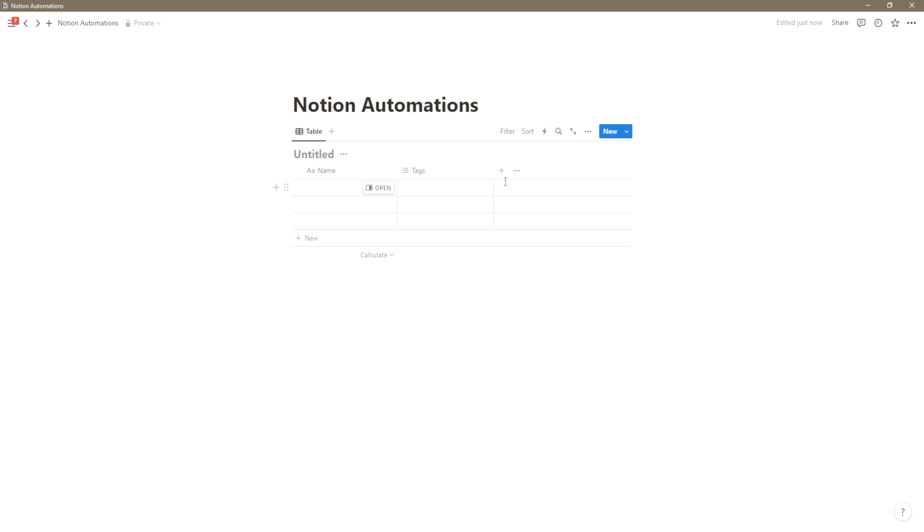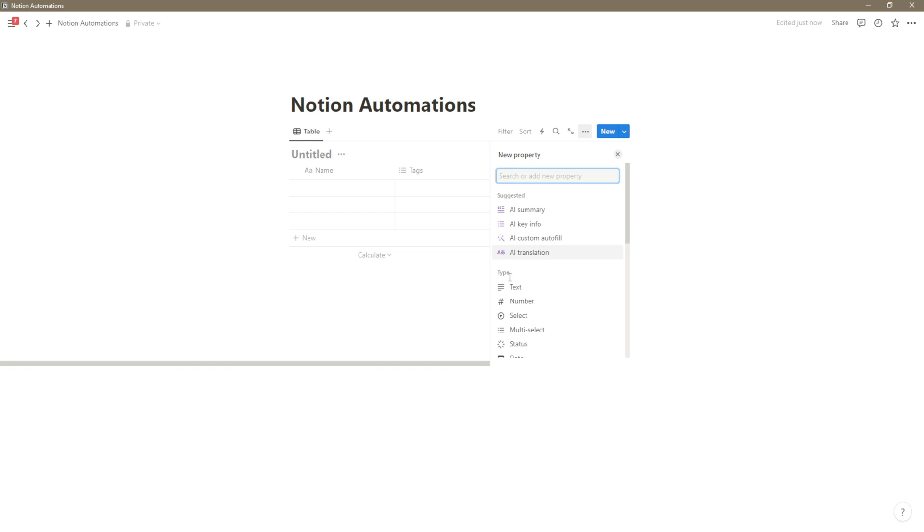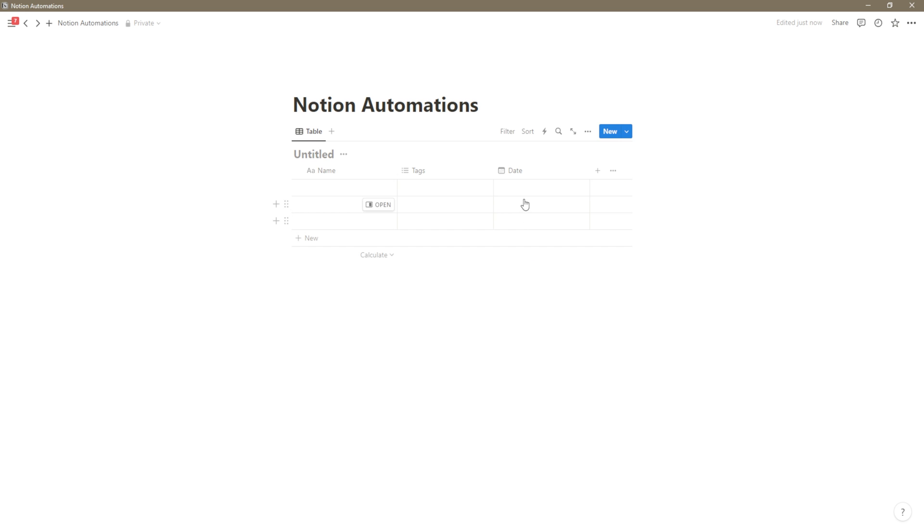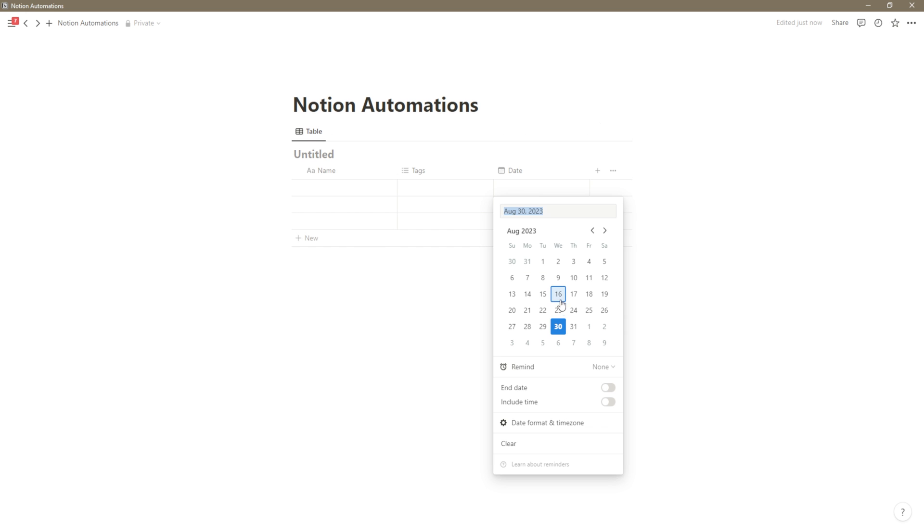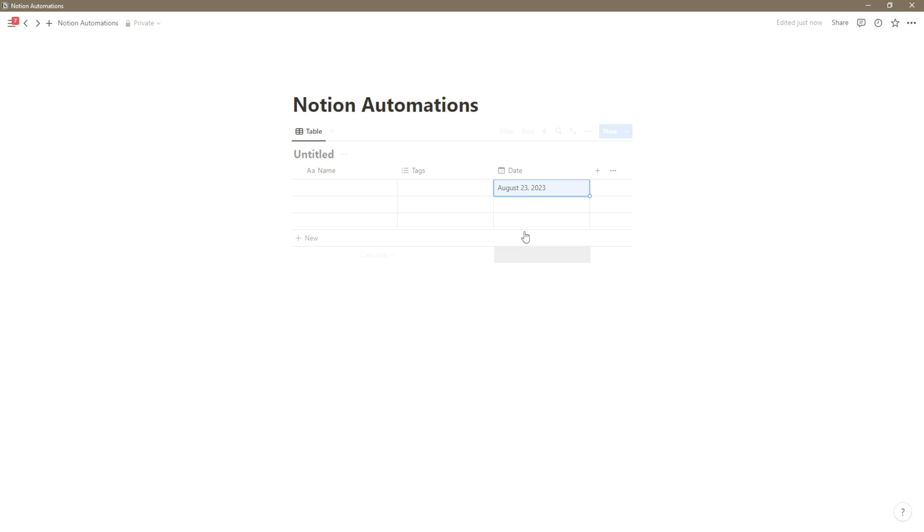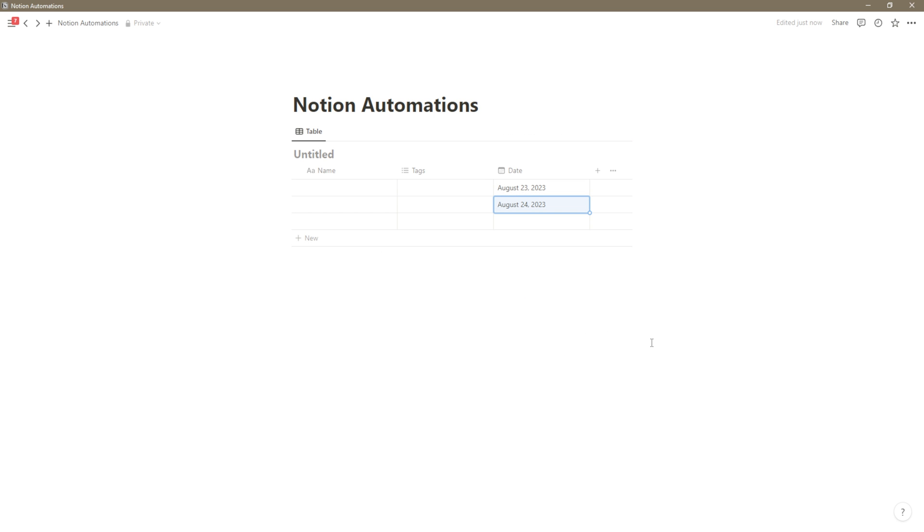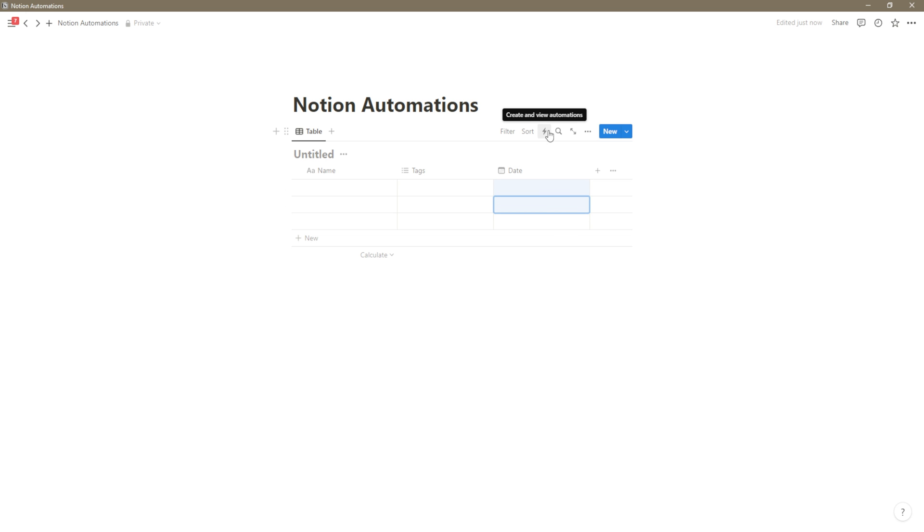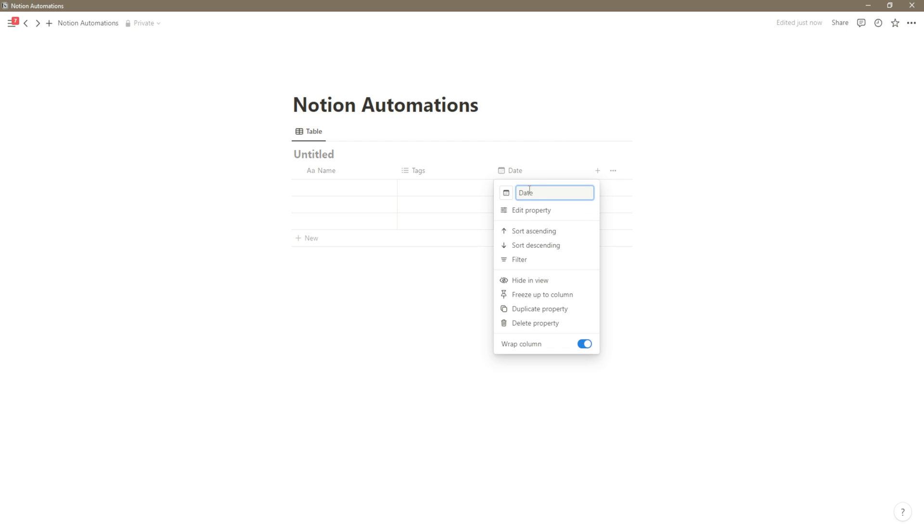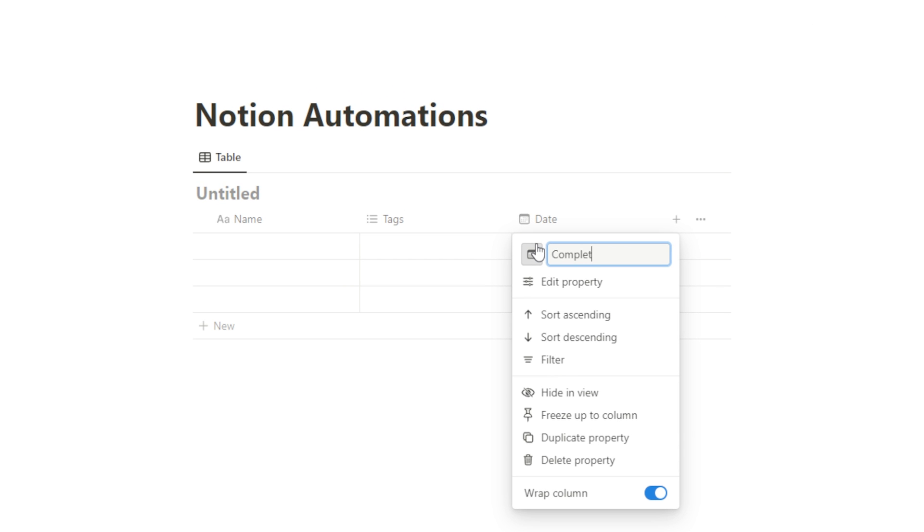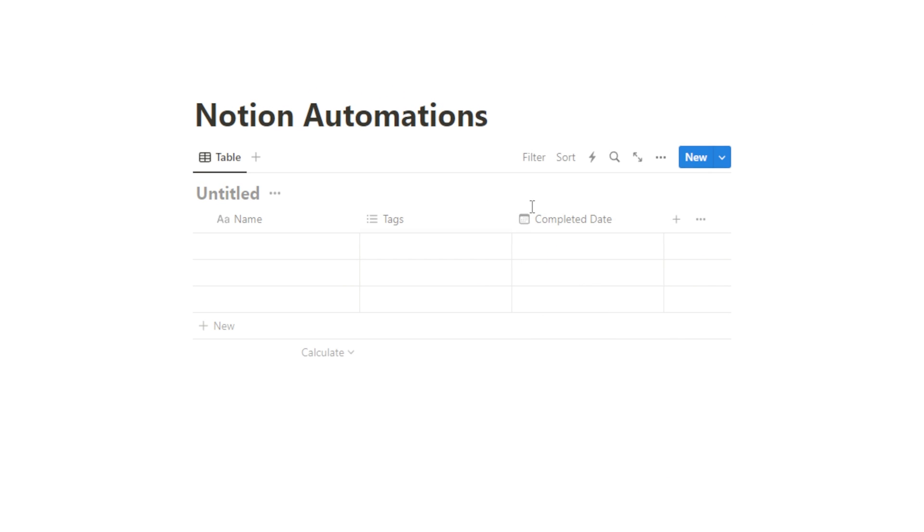So right now I would have to manually add a date every time something happens. If I wanted to change this date in here, I would have to come in here and change it. But with Notion automations, this date can update automatically when a task is marked as complete. So just for an example of how Notion automations works, let's have this date column here and call it completed date. So this is the date when the task was completed.